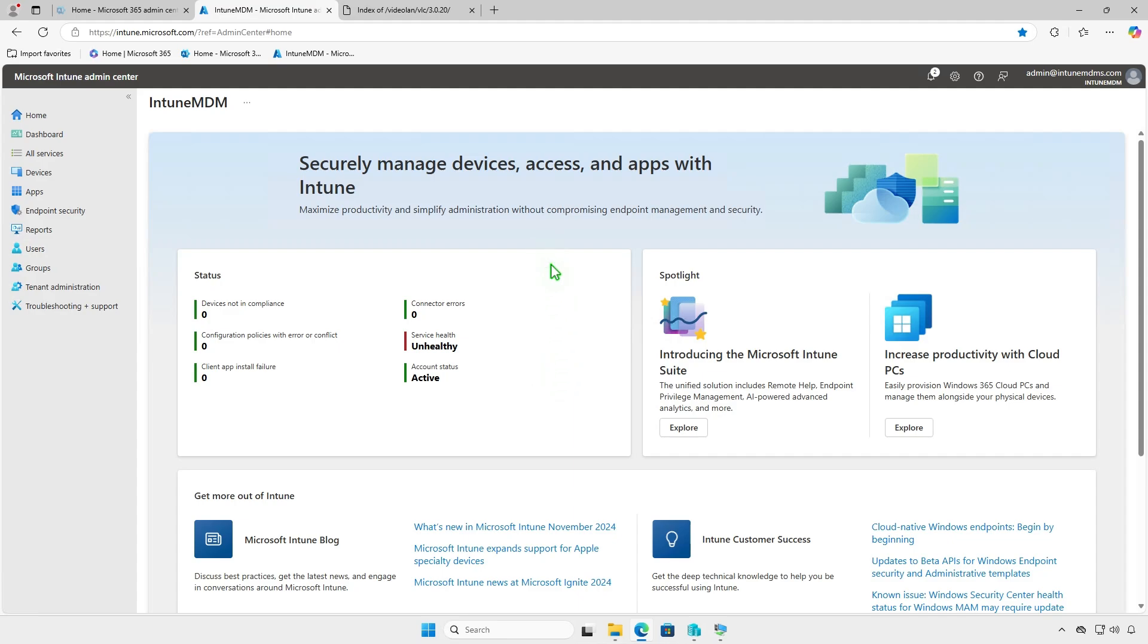In this video, I will show you two methods to deploy VLC media player using Microsoft Intune. The first way, we can do it using the MSI app type.